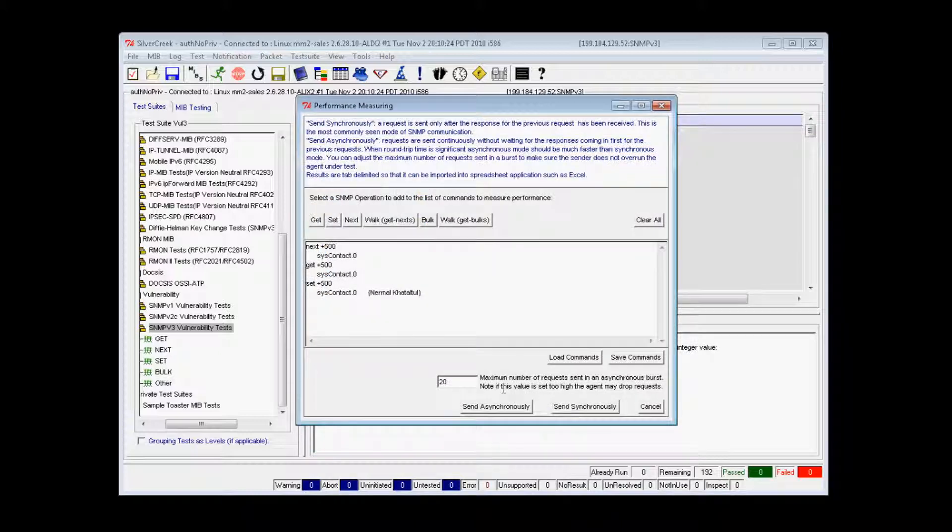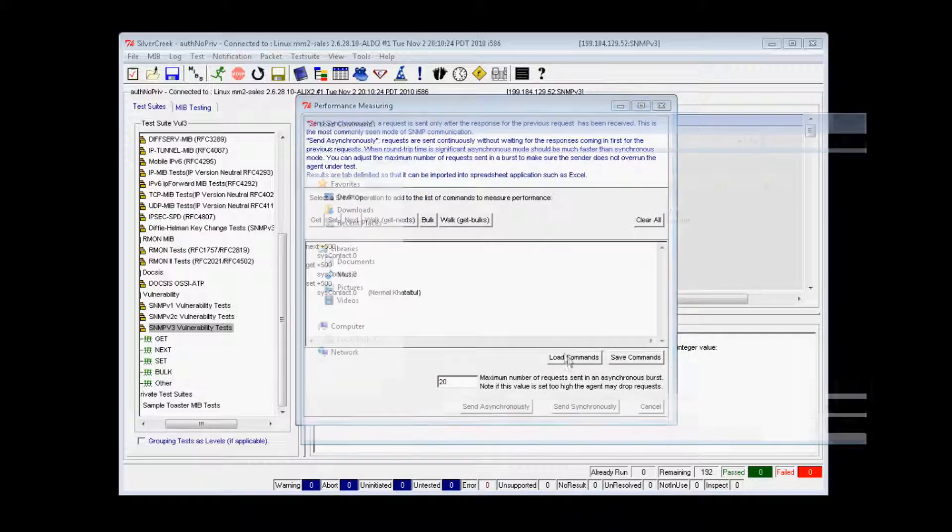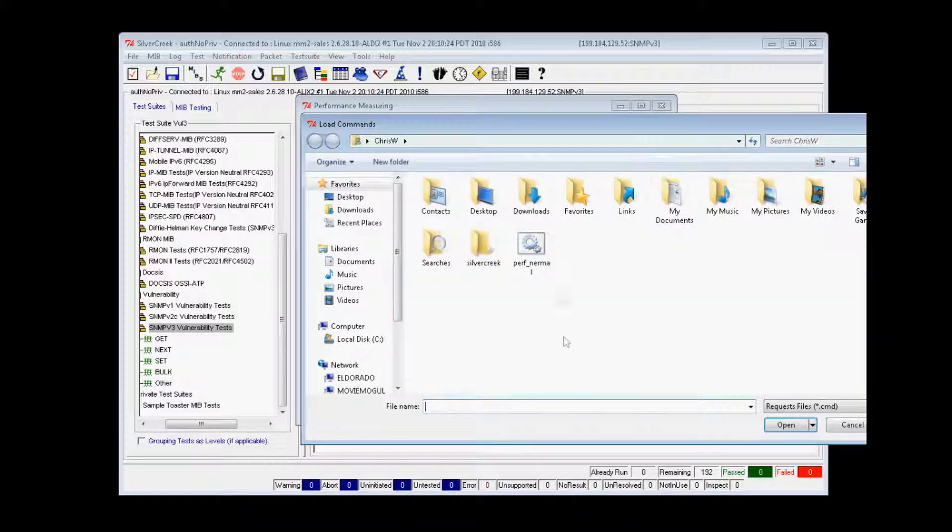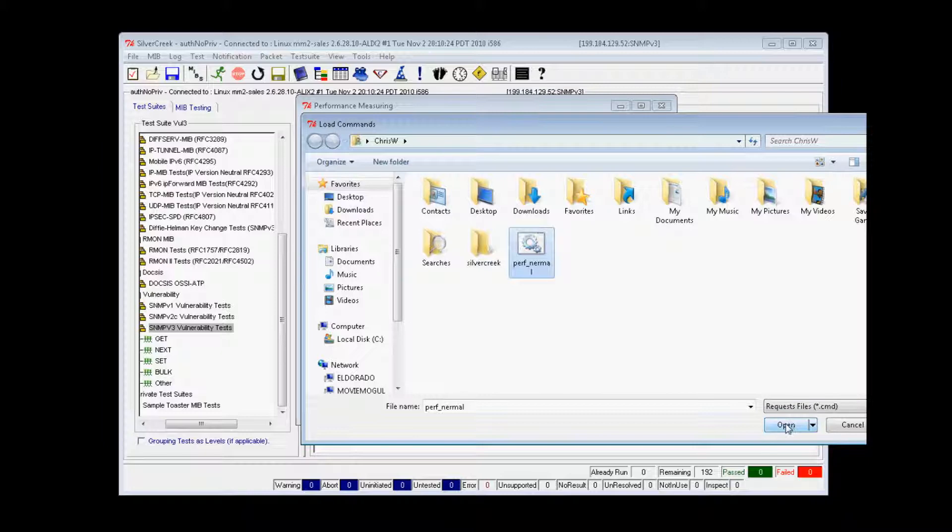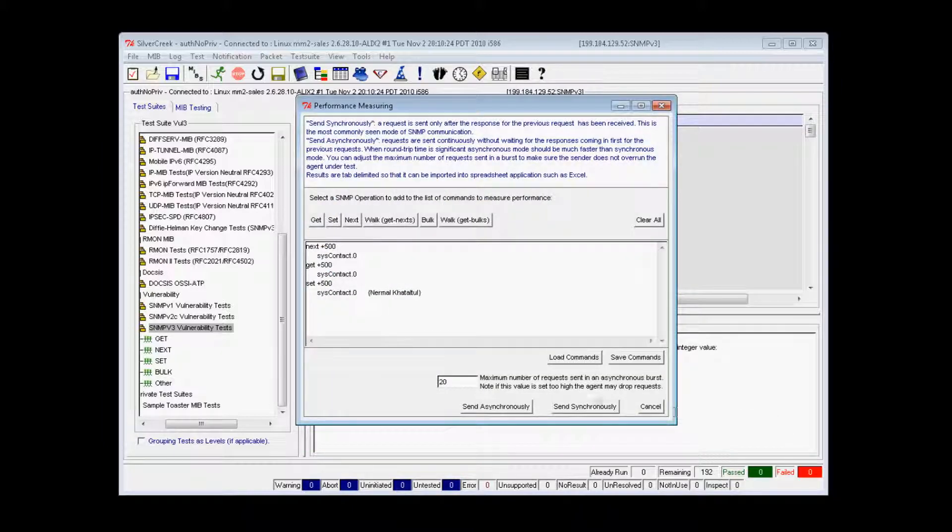You can then come back at a later date and load this file for retesting by clicking the Load Commands button and locating your file.